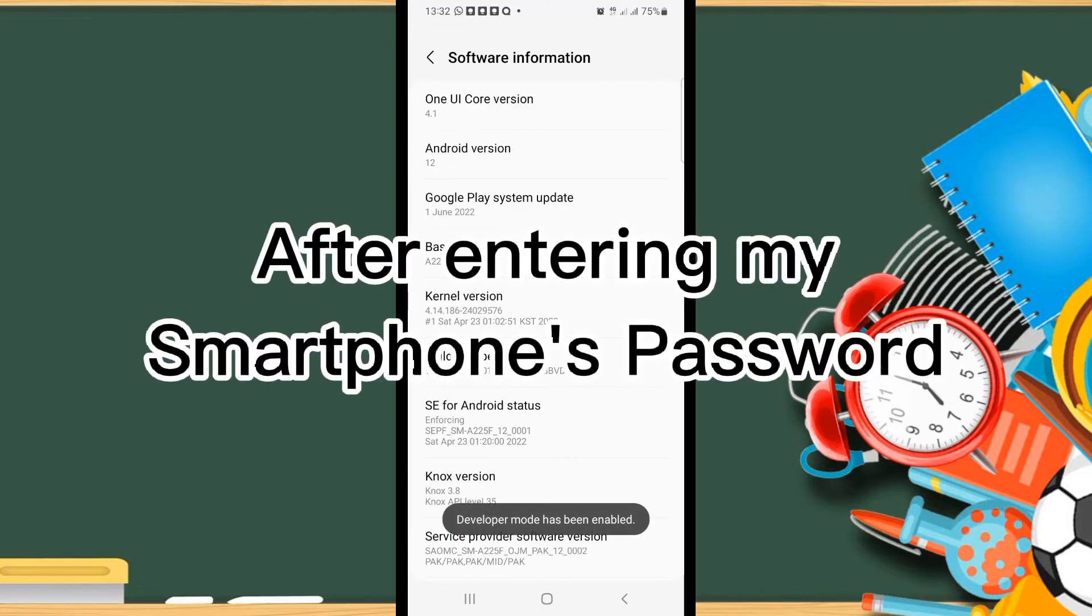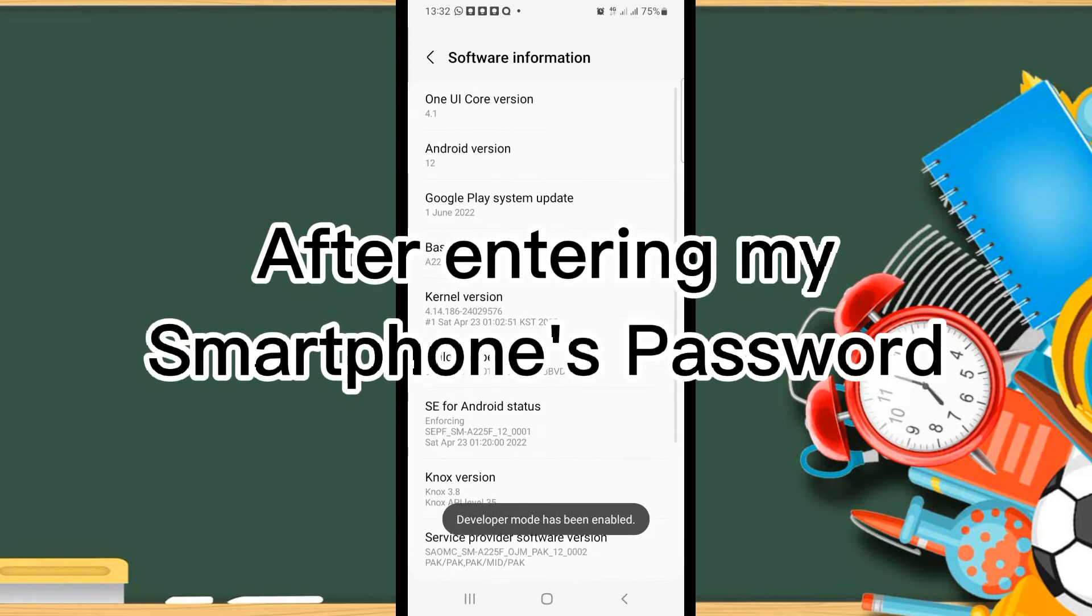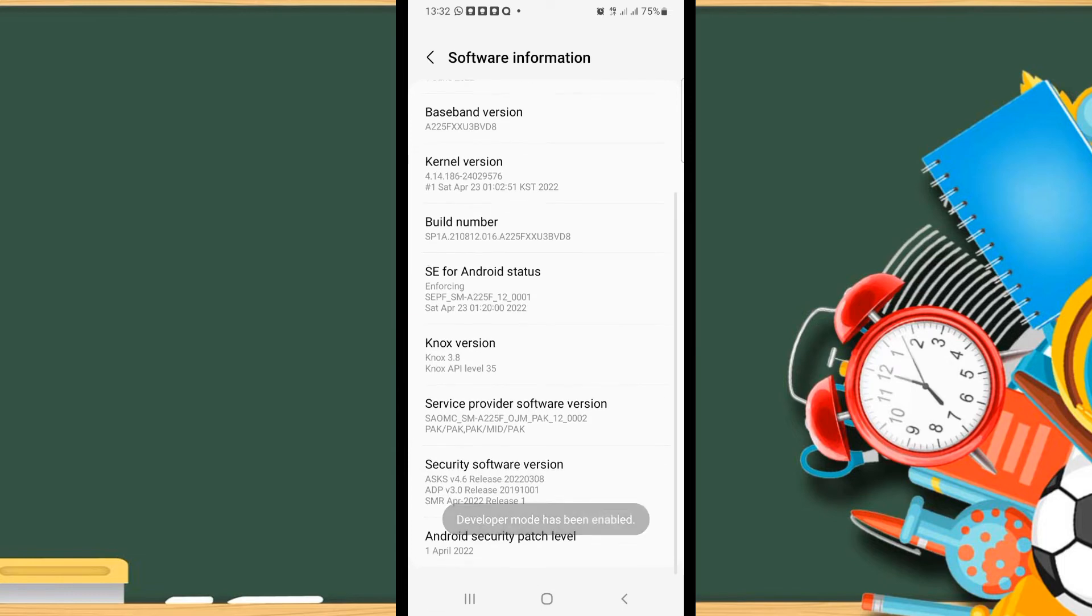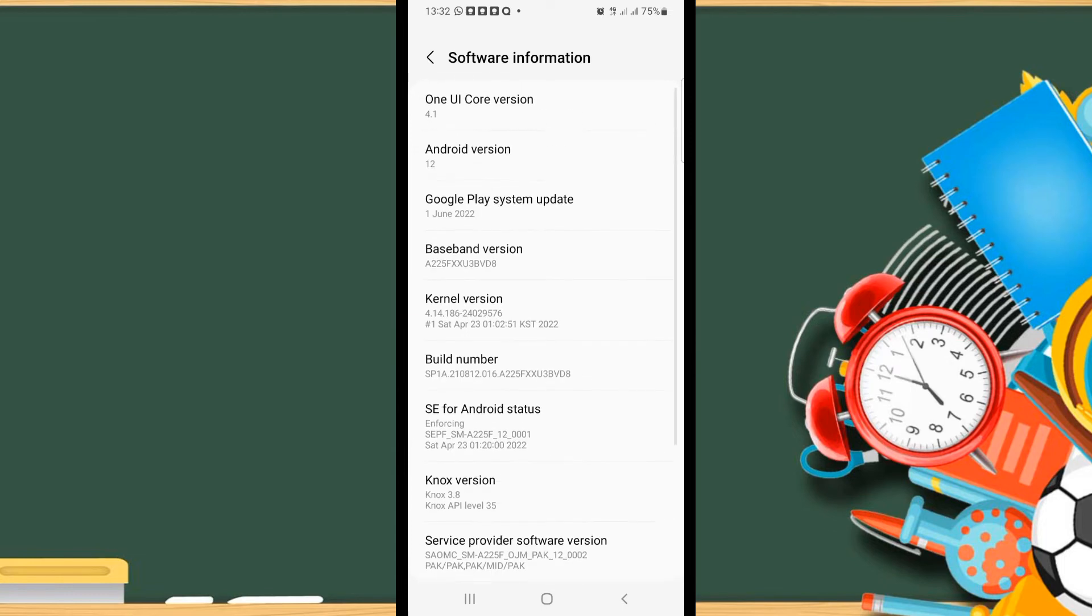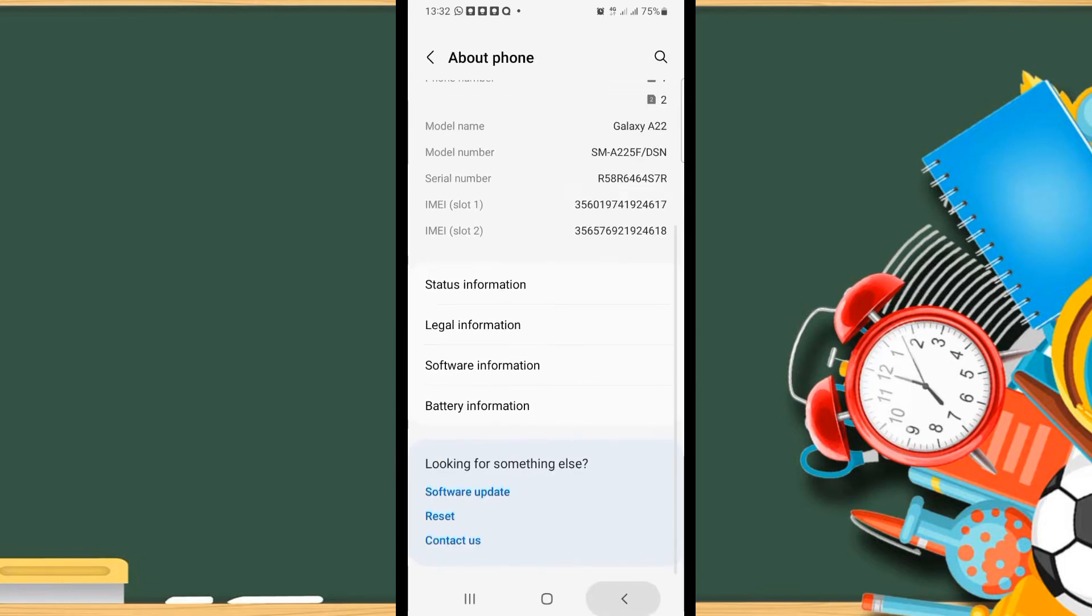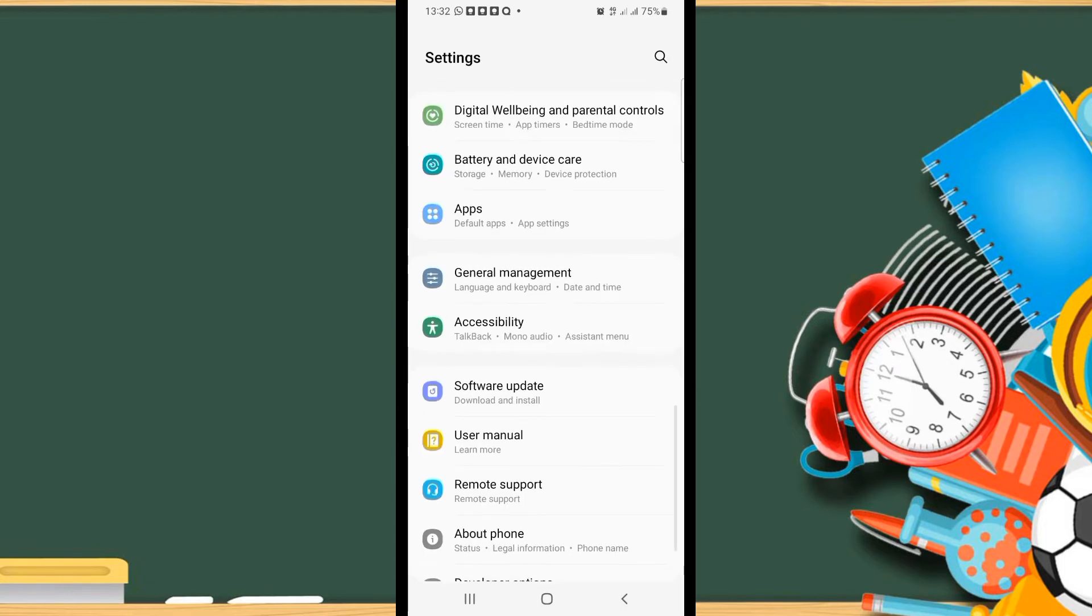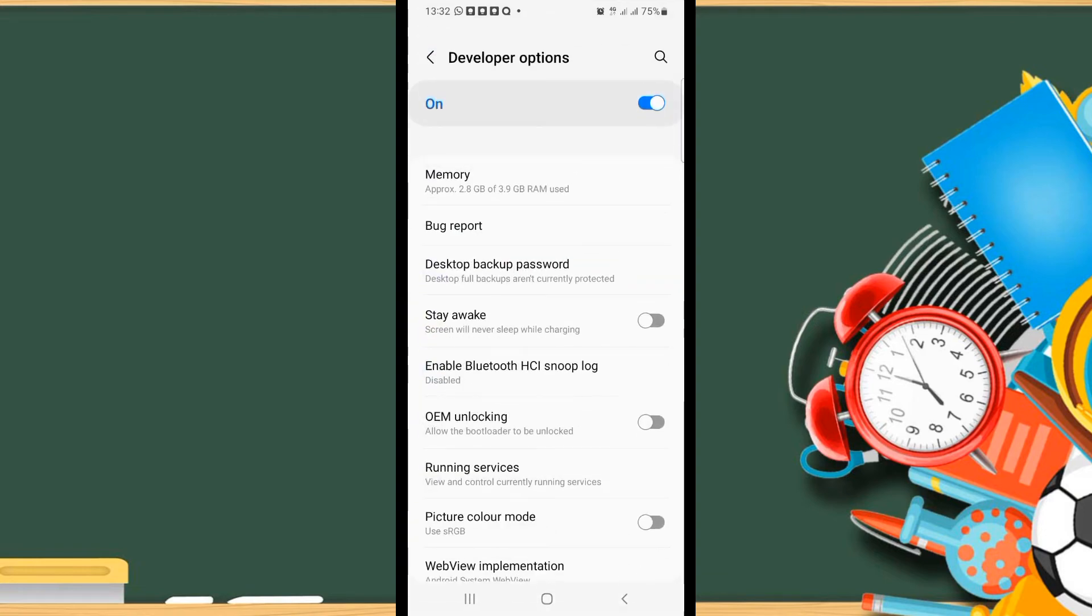After giving the password, here you can see that the developer option has been enabled. So we'll go back, and here you can see the last option, Developer Options.